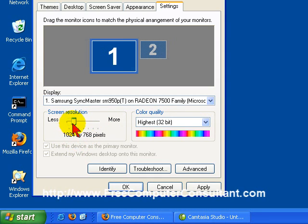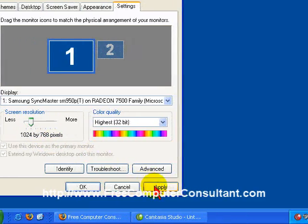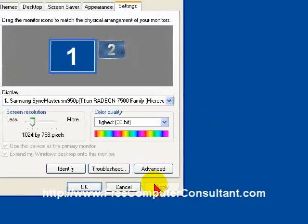You can see it's currently 800 by 600. And we'll just move that up one notch to 1024 by 768, and we'll click Apply.